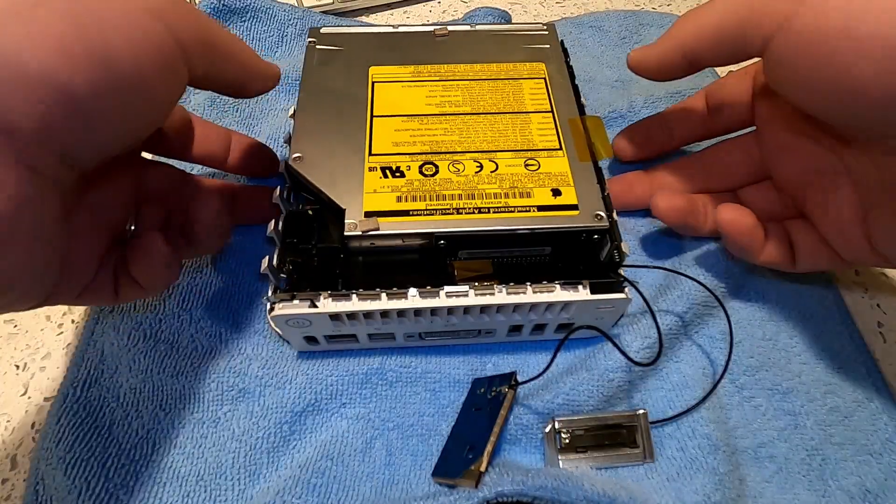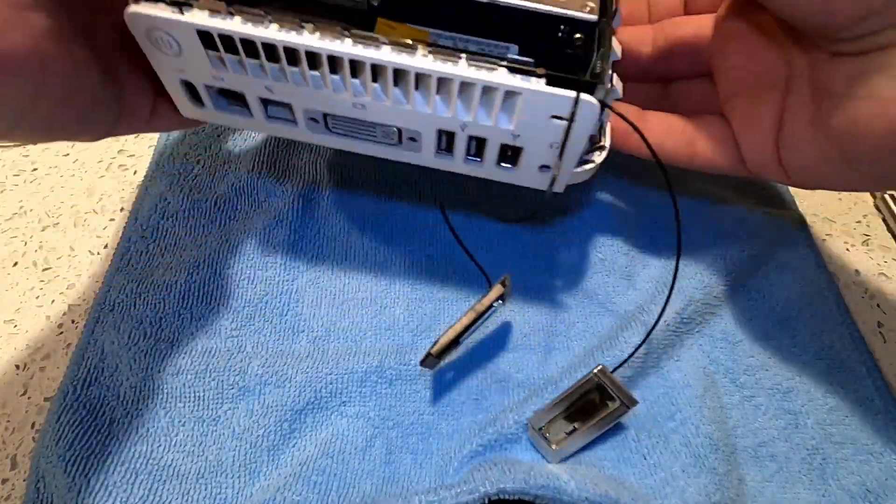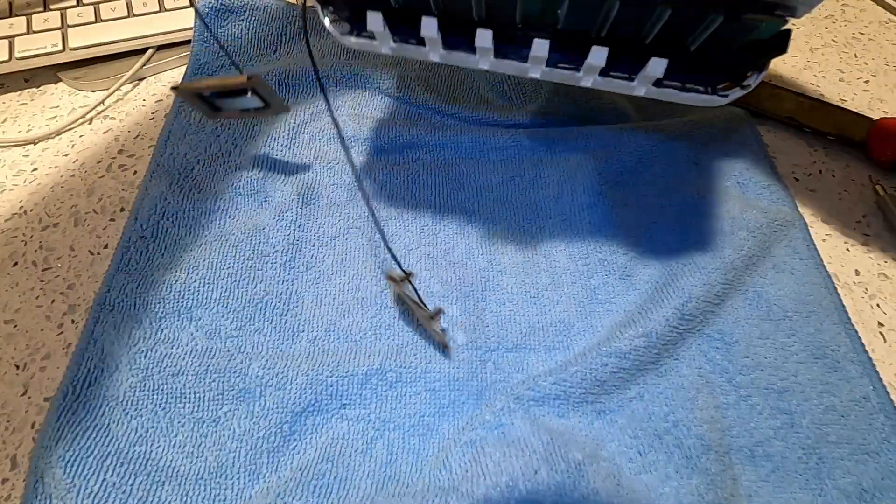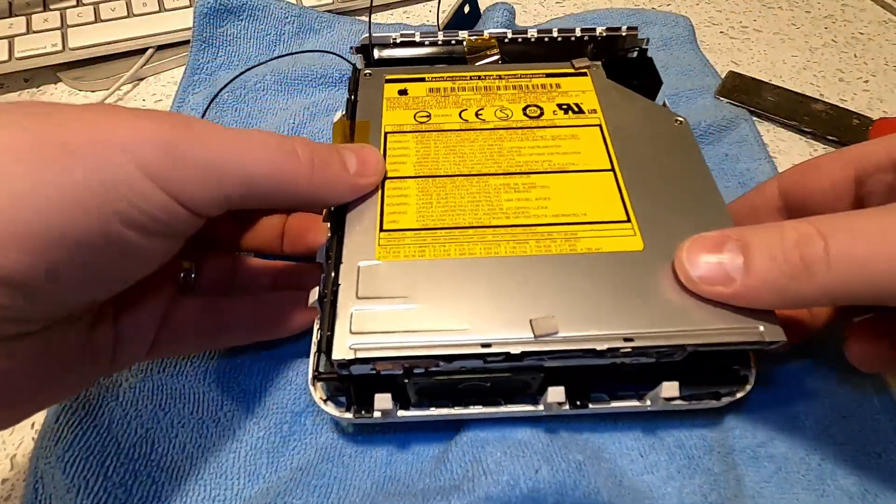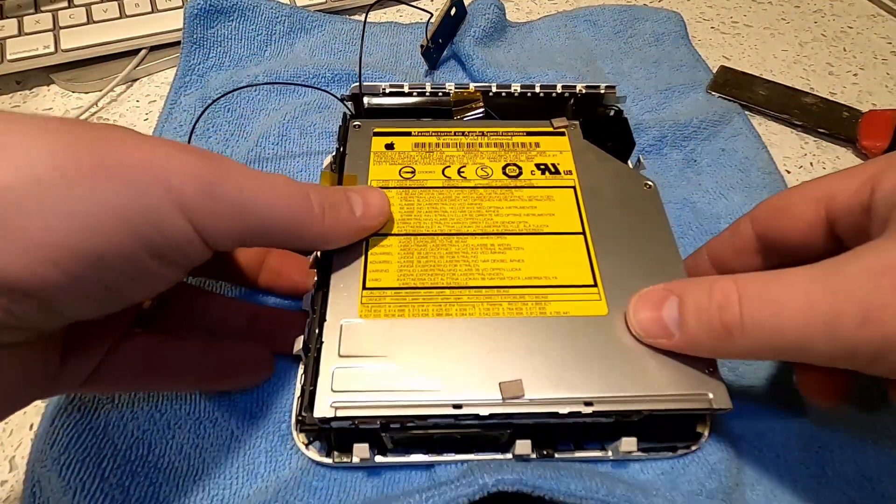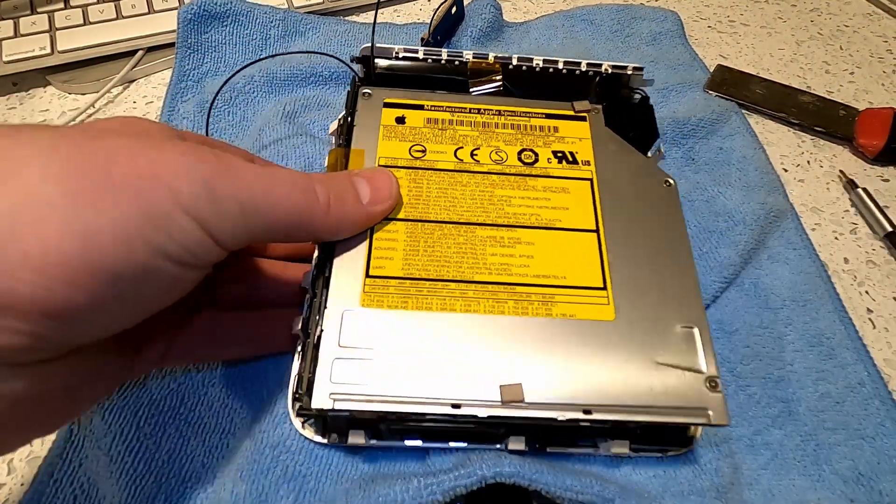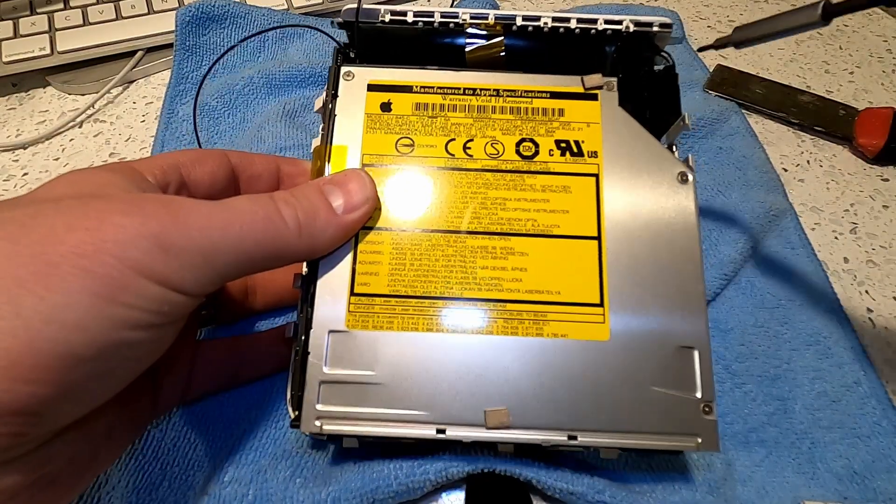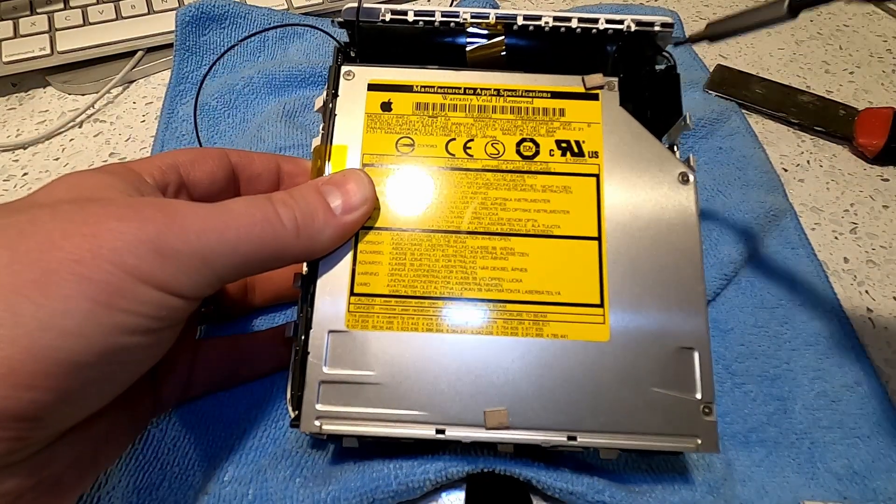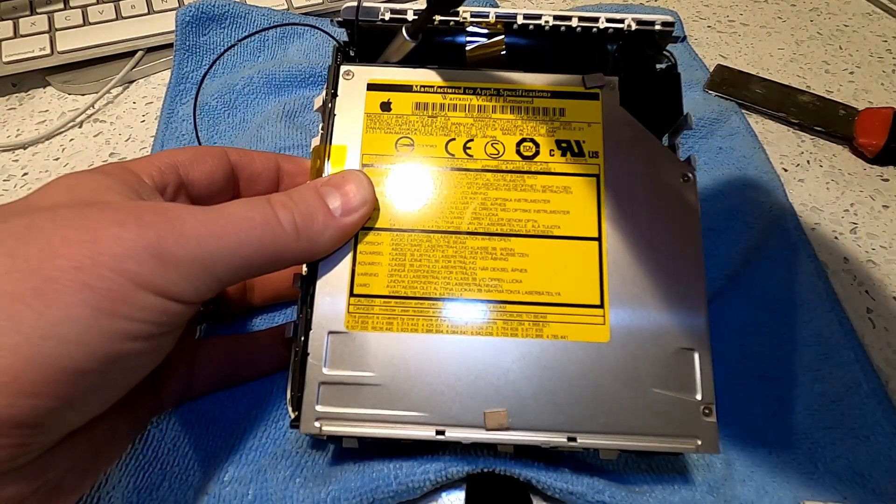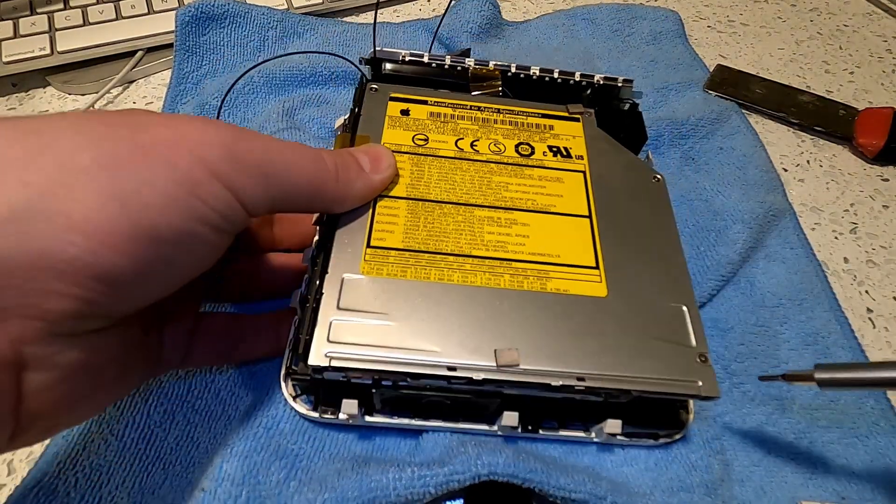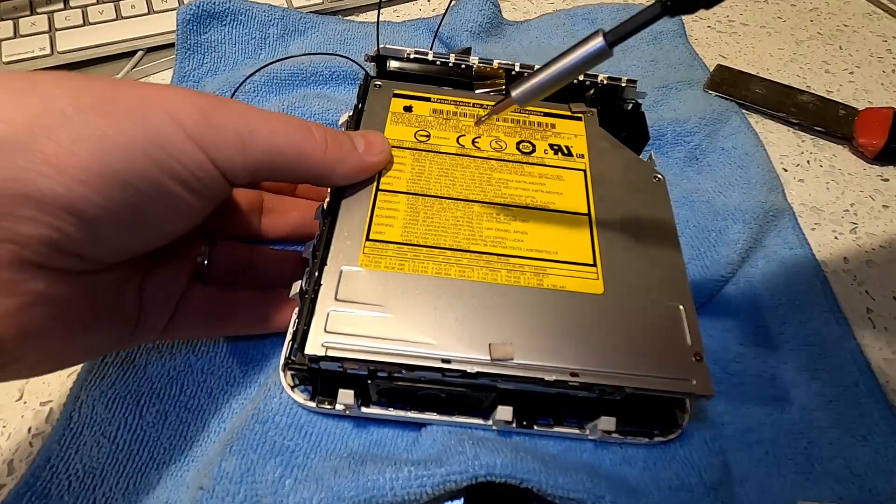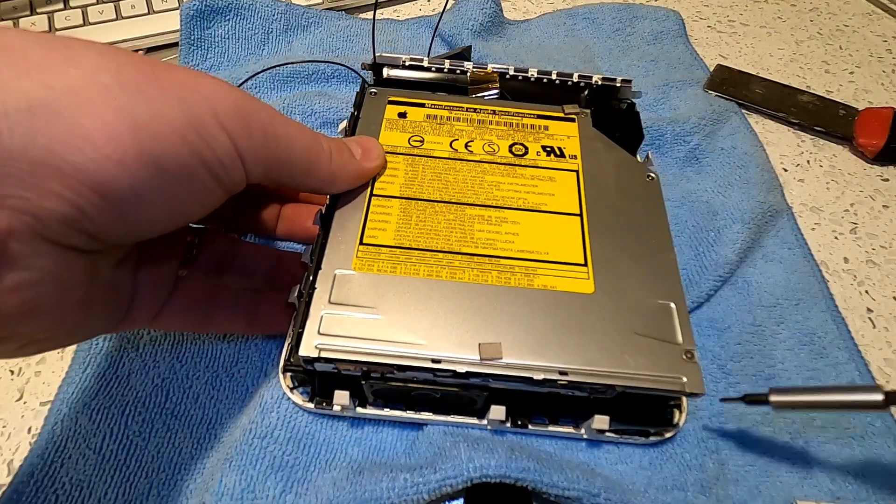With the Bluetooth and airport wireless antennas disconnected, we're now going to remove the super drive and hard drive from the logic board of the Mac Mini. To do this we need to remove three black Phillips screws.